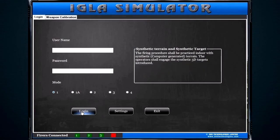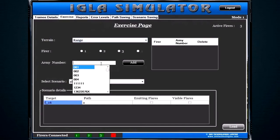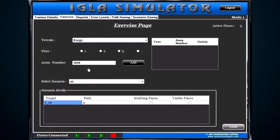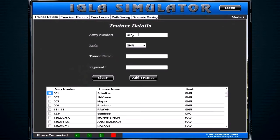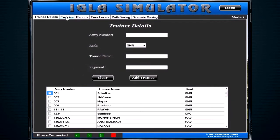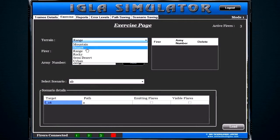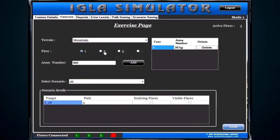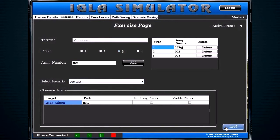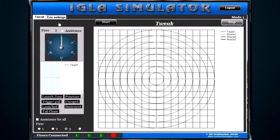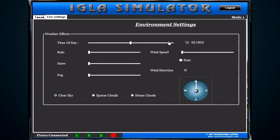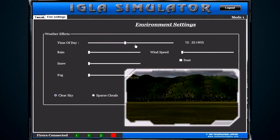We will now show you the conduct of the training exercise by an instructor. The instructor opens the login page and selects the training mode — in this case Mode 1, synthetic target and synthetic terrain. He feeds the particulars of the trainee, selects the terrain, and starts the exercise with pre-fed target parameters available in the library. These parameters can also be dynamically selected and changed as per the requirement of training.